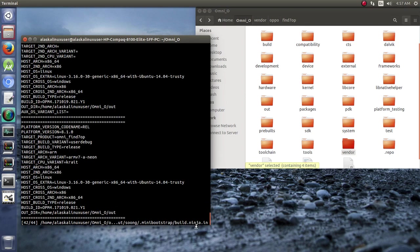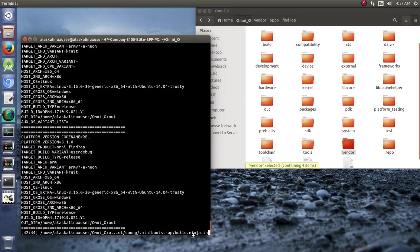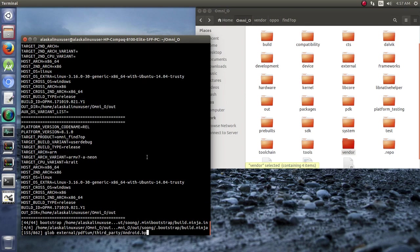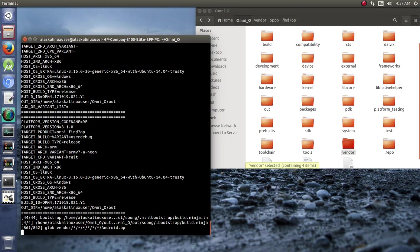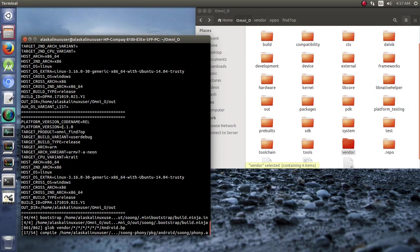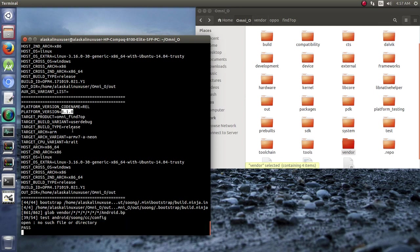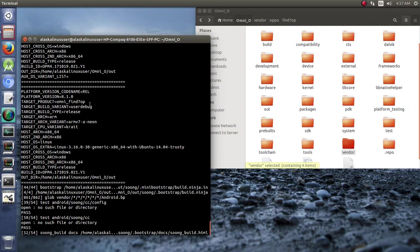Looks like it's taking off here. I'm going to make this window a little bigger so we can take a look at it. And what do we have here? We're building for 8.1, we're building find7op, user debug release and building omni wrong. So, this is really great.